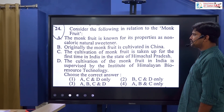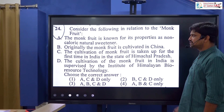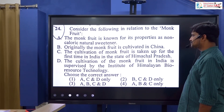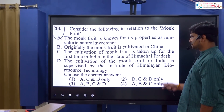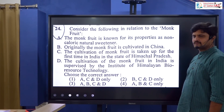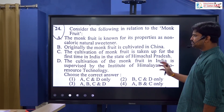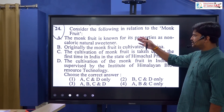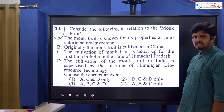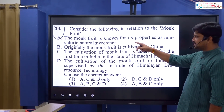Consider the following in relation to monk fruit. In India, it was introduced from China. The Institute of Himalayan Biotechnology launched the monk fruit in India for the first time. This monk fruit is a non-caloric natural sweetener, beneficial for diabetes patients.